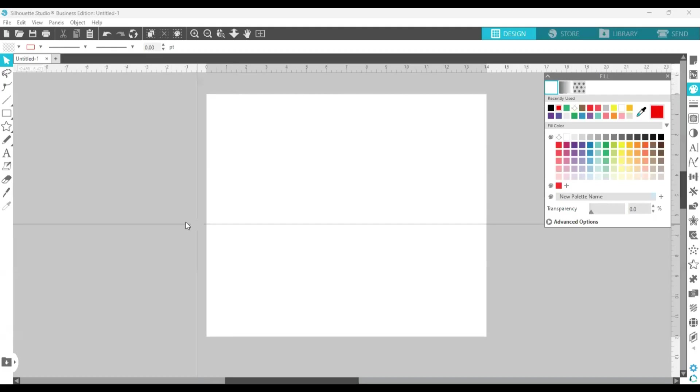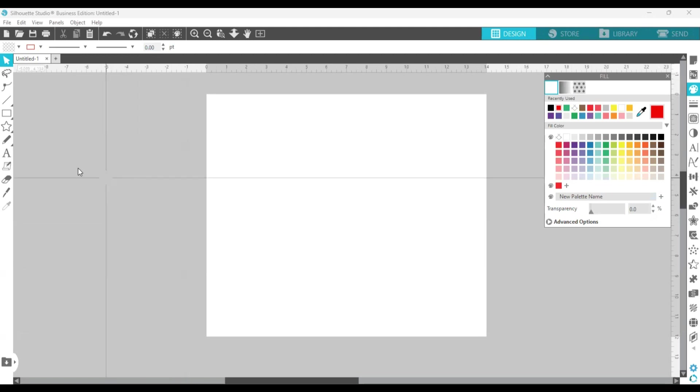Hello lovelies, this week's tutorial will be working in Silhouette Studio. So let me share my screen and we're going to do a two color font. That's right, a two color font. So we're going to go over to the left hand side.